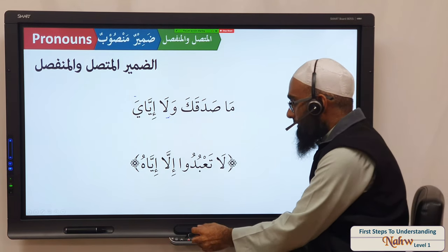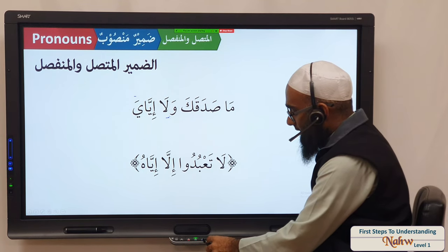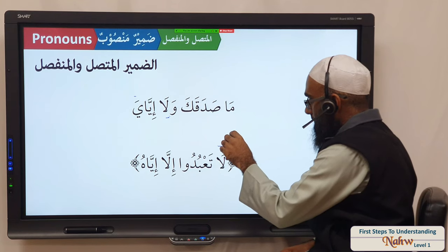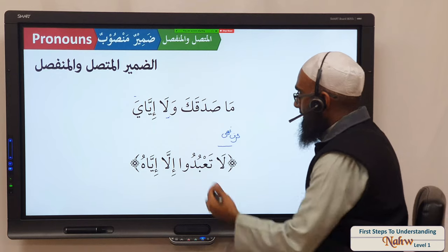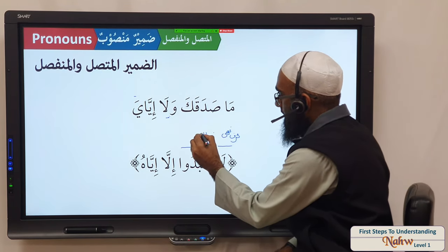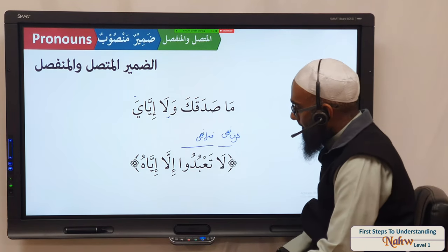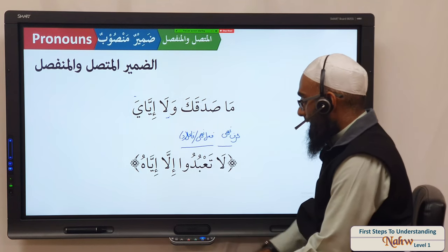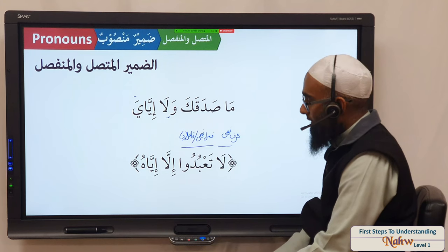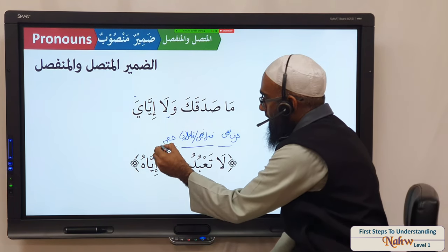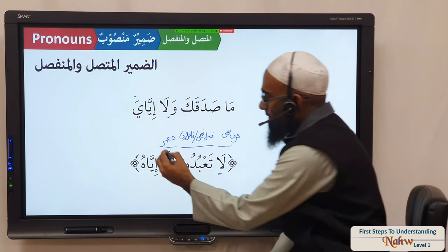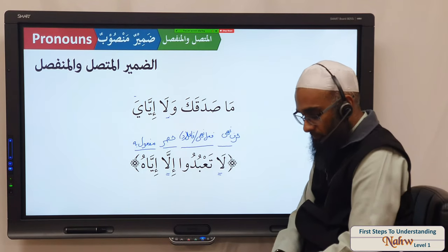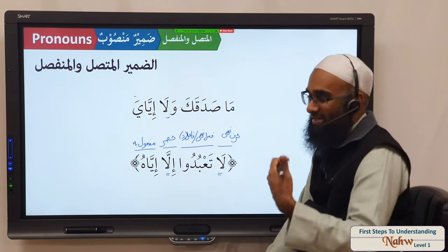Next example: la ta'budu illa iyyahu. La becomes harf nahiyin. Ta'budu — the faail is mustatir inside. Illa is adatu hasr — because we have illa plus la. Iyyahu becomes maf'ulun bihi. Translation: do not worship except him, or worship him only.